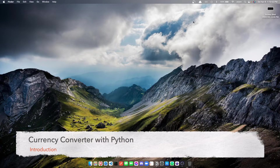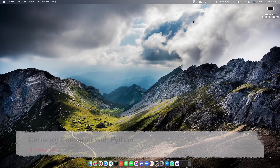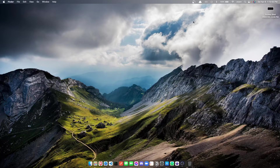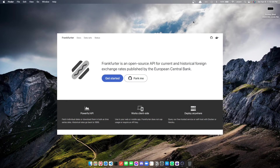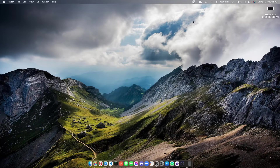Hey guys, welcome back. In this video I'll be showing you how to build a currency converter in Python. We're going to be using Python, the Frankfurter API to convert currency, and the requests library to send API requests to the Frankfurter API. I'm going to first show you how the app works and then show you how to build it.